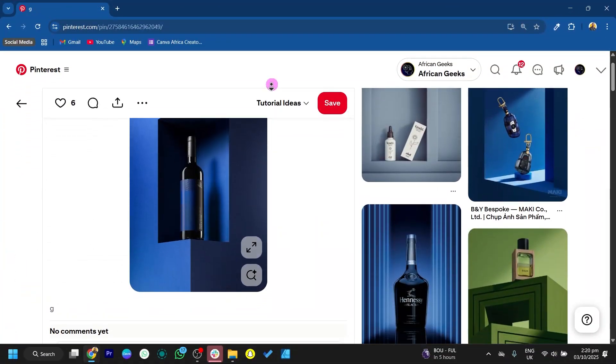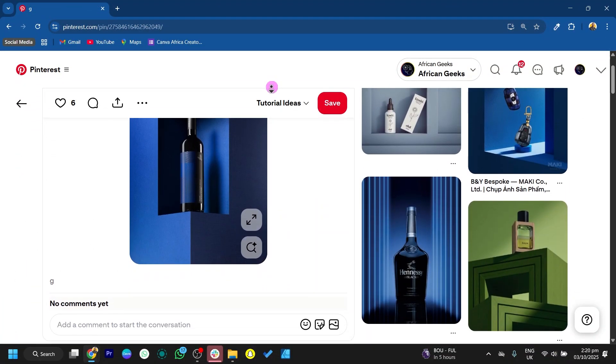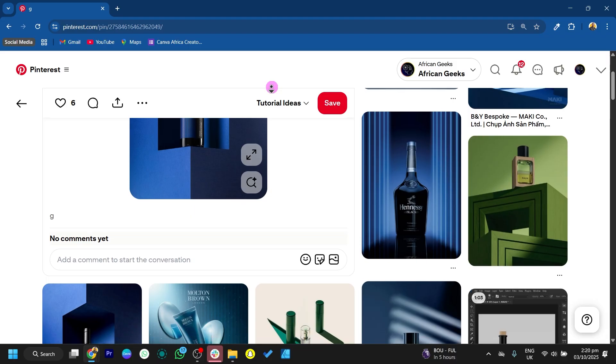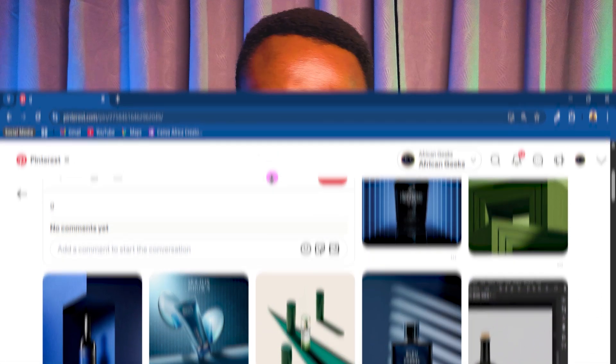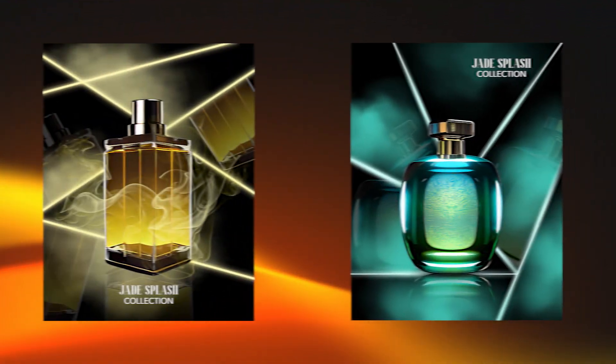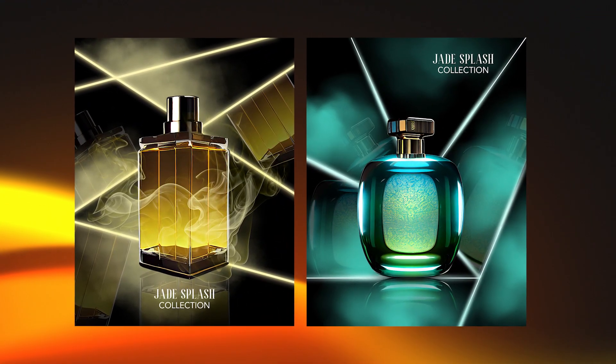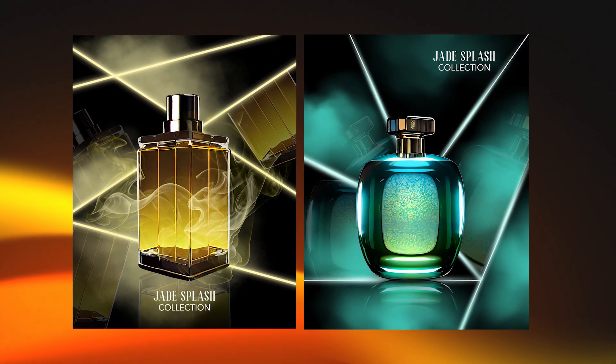I was recently scrolling on Pinterest — my favorite place to be — and I came across a beautiful perfume design. I thought, why not just recreate it in Canva? So I did it, it was successful. In this video I'm simply going to teach you how you can make something similar within Canva, and everything is going to be done from scratch.